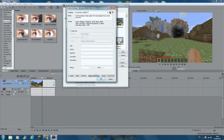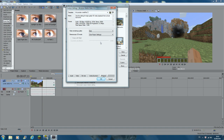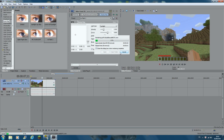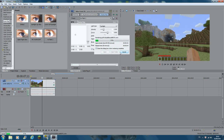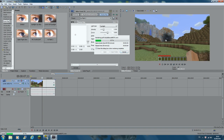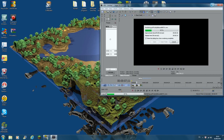Then just leave the Index and Summary settings, make sure quality is set to Best, and click OK. Save it and it'll render. It shouldn't take too long.